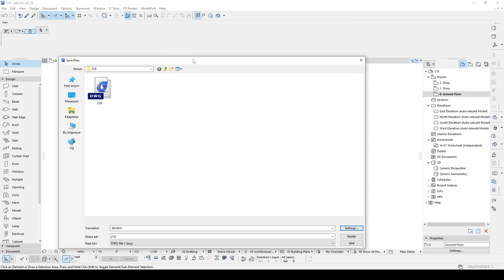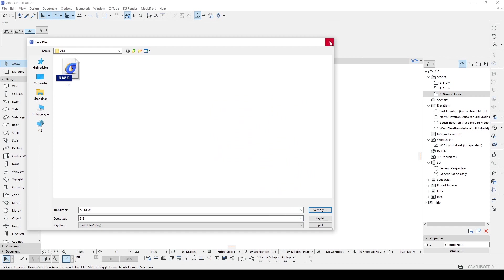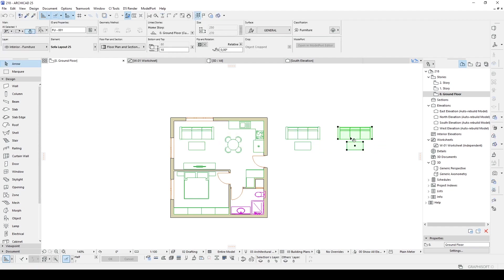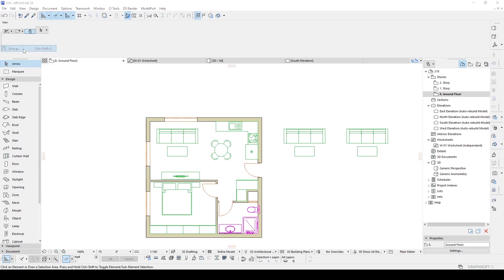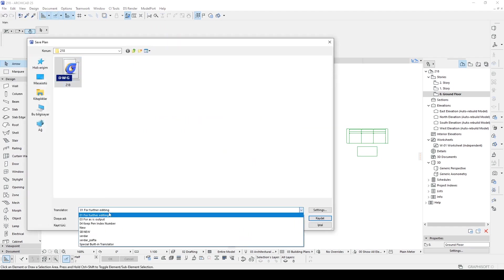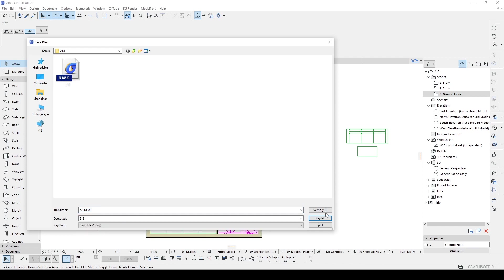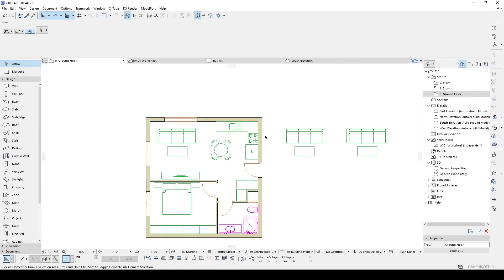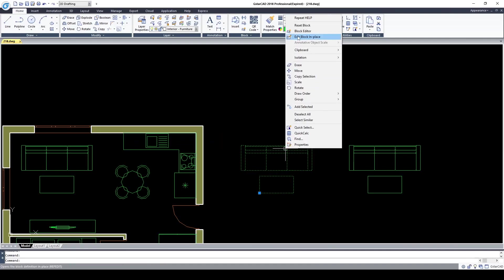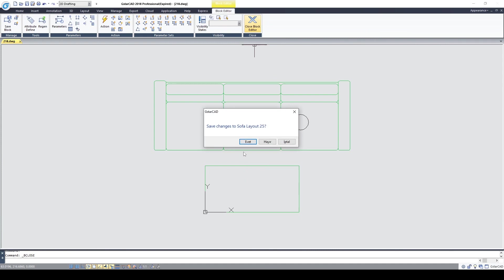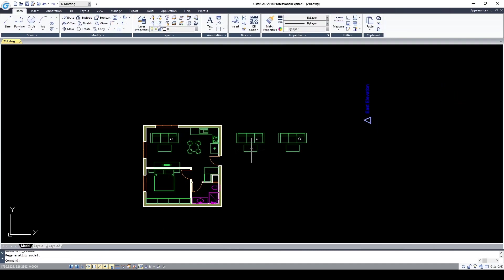Before saving I want to try something — I will copy this furniture and save. I want to test if I change one furniture, whether the other one will also change. Here we are in AutoCAD — right-click, 'Edit Block in Place.' Click Save — yes, it's working!